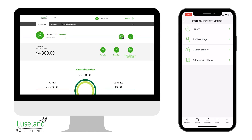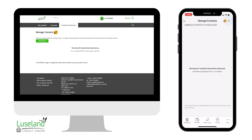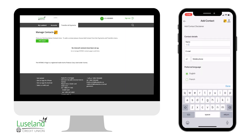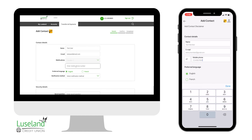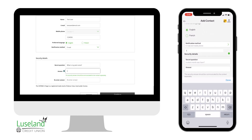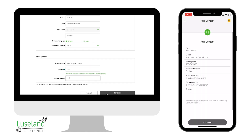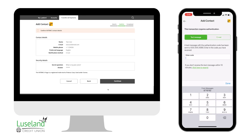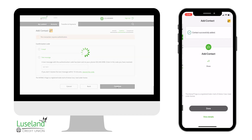To add a new eTransfer contact, choose Manage Contacts under Interac eTransfer. Enter their name, email, and phone number, as well as their notification method. Then choose a security question for your new contact and enter the password. You will be sent an authorization code. Enter the code and continue to confirm the contact.